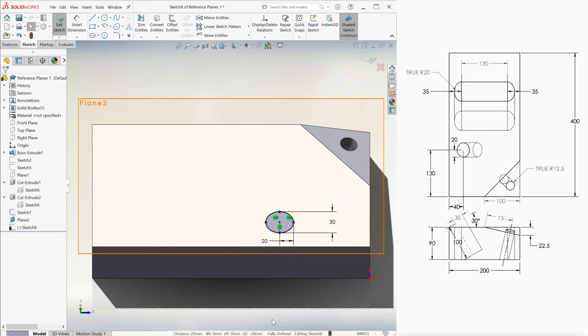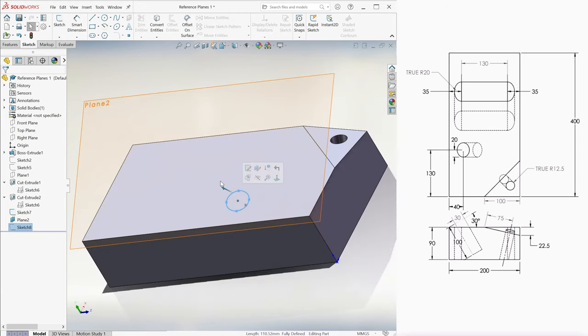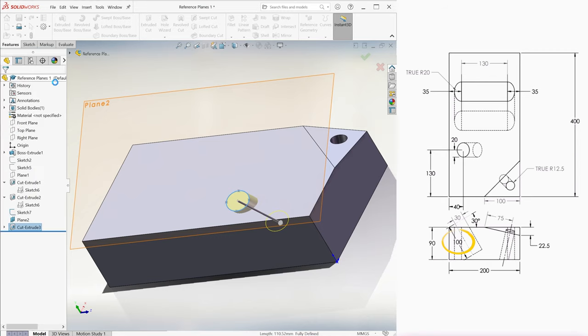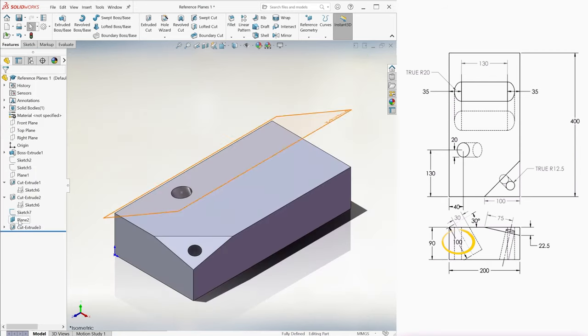We create a constraint for any of the four cardinal points with respect to the center of the ellipse, for it to not be able to rotate and therefore be fully defined. We exit the sketch and use it to create an extruded cut 100 millimeters deep.